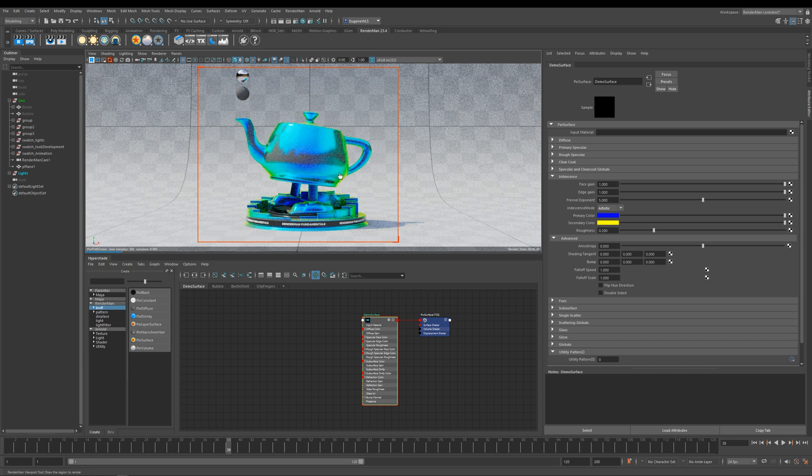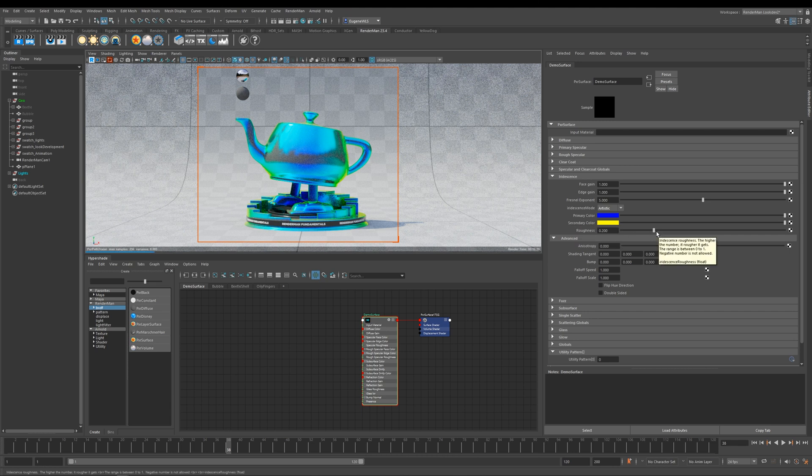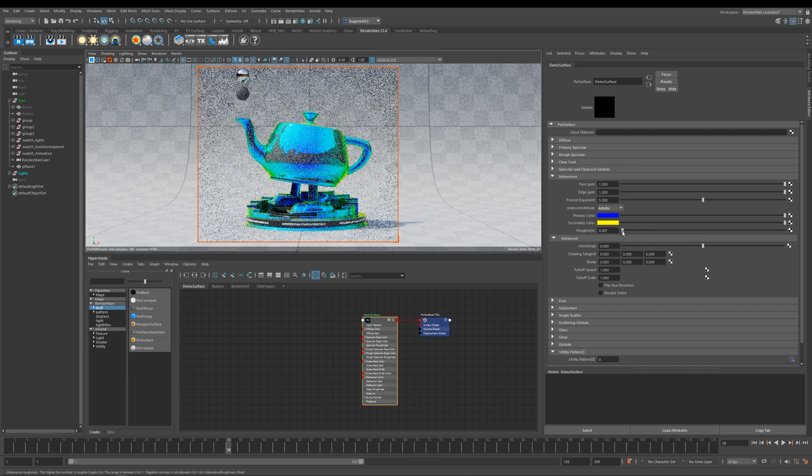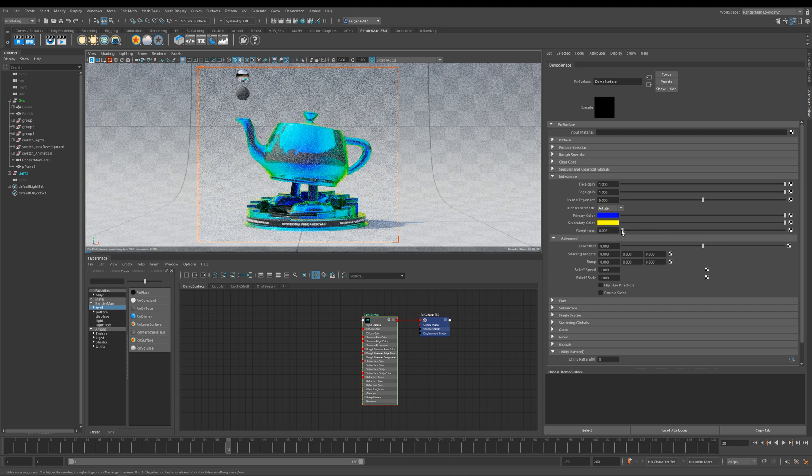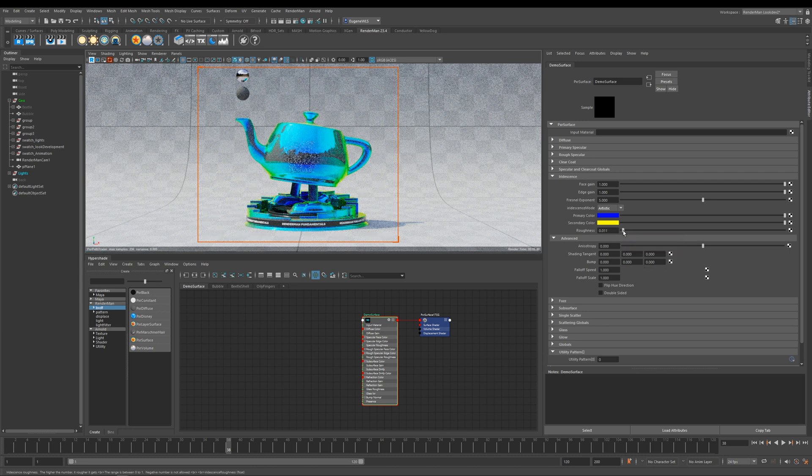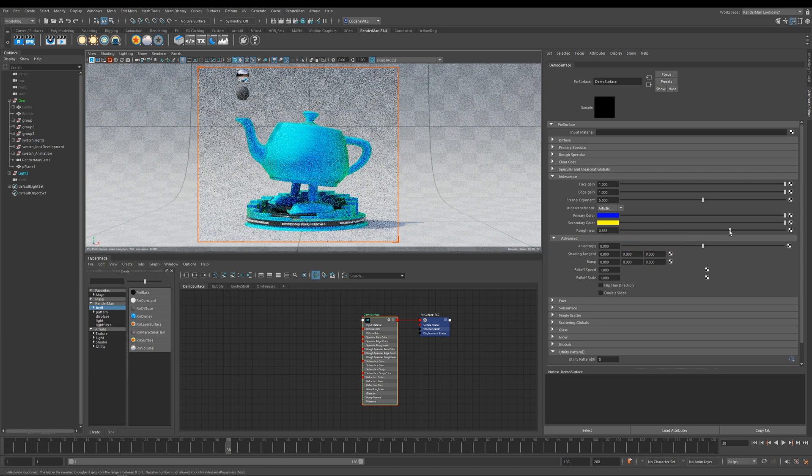Next down here we have roughness, which again is pretty self-explanatory. The lower I take it, the smoother and more perfect the object becomes, and then higher it becomes more rougher.